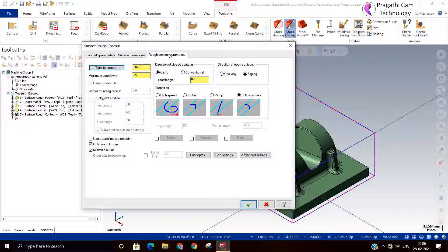This contour toolpath never cuts the flat surface — it will not machine the horizontal surface at all. This is also an important characteristic to note for this particular toolpath.